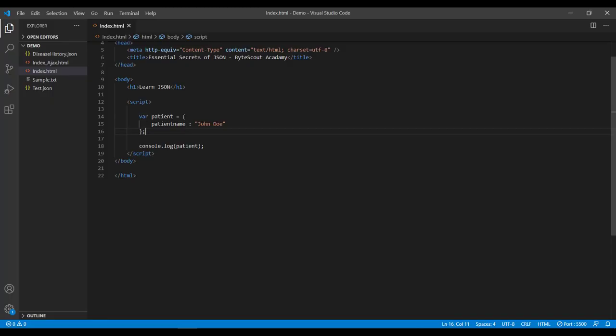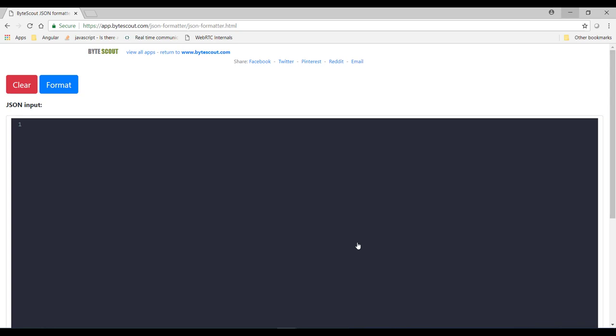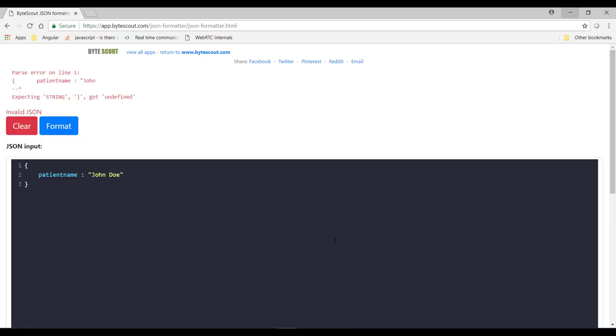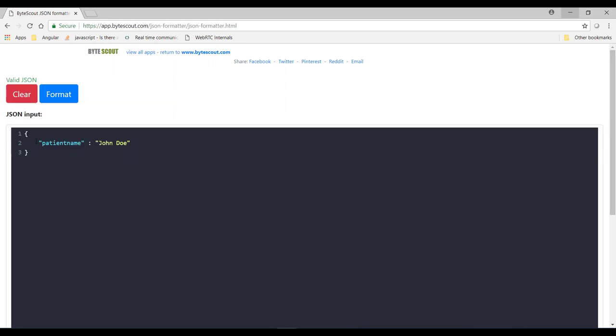But now let's validate this JSON in online JSON validator tool. So let me copy it and when I paste it over here it says this is not a valid JSON. So as you can see in the error message that it is expecting a string in this key. So if I add double quotes over here then you can see that now it becomes a valid JSON.